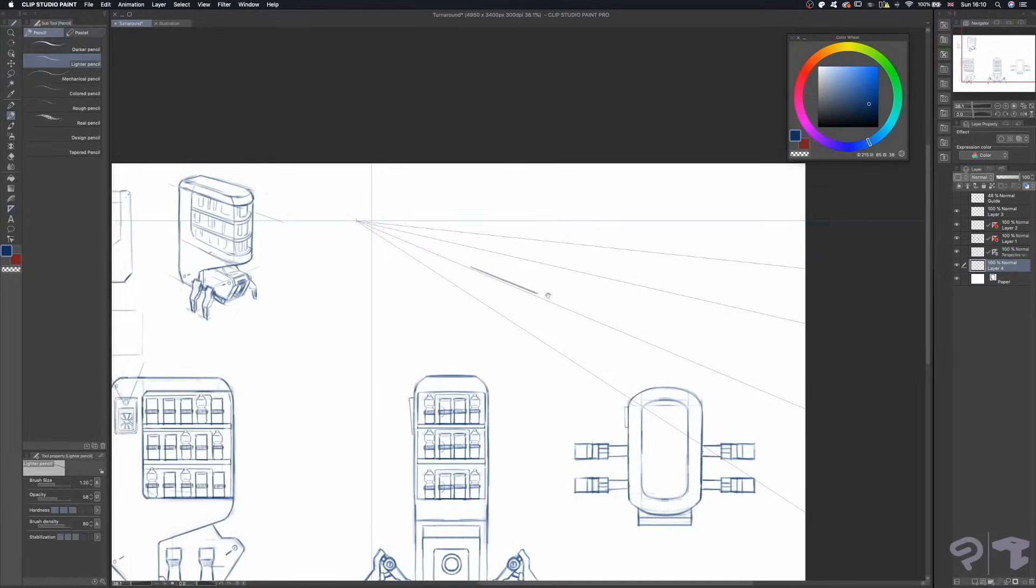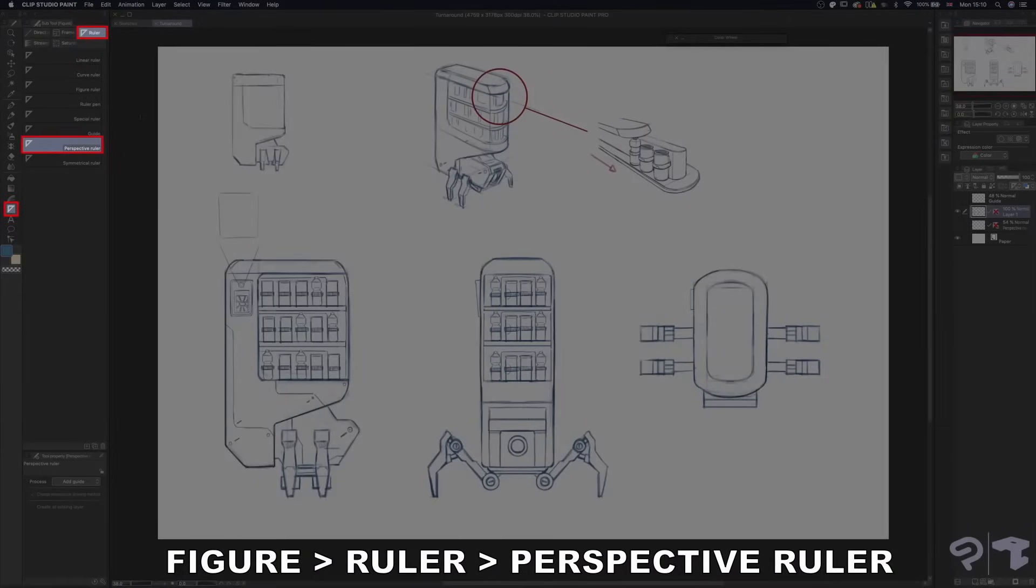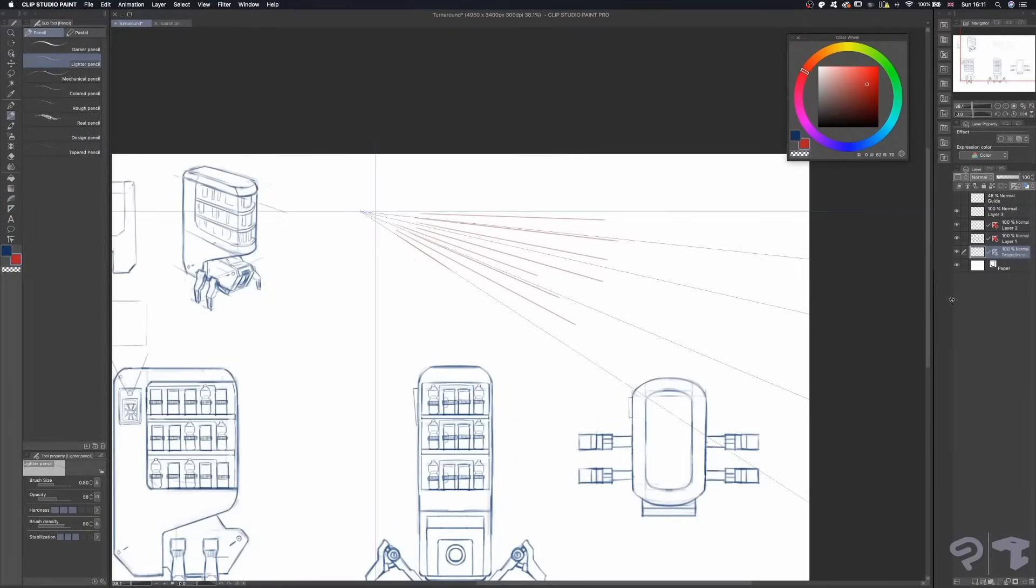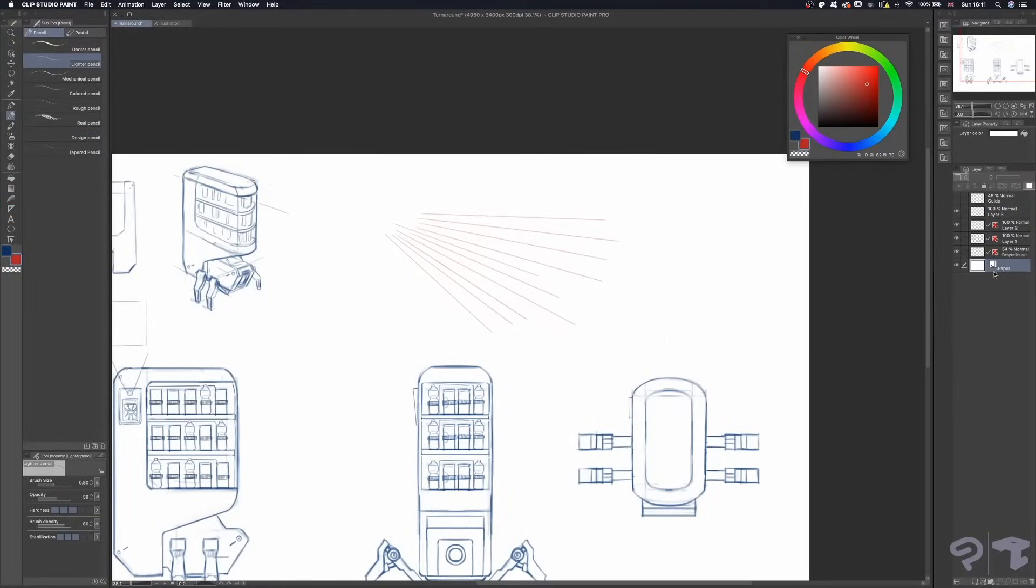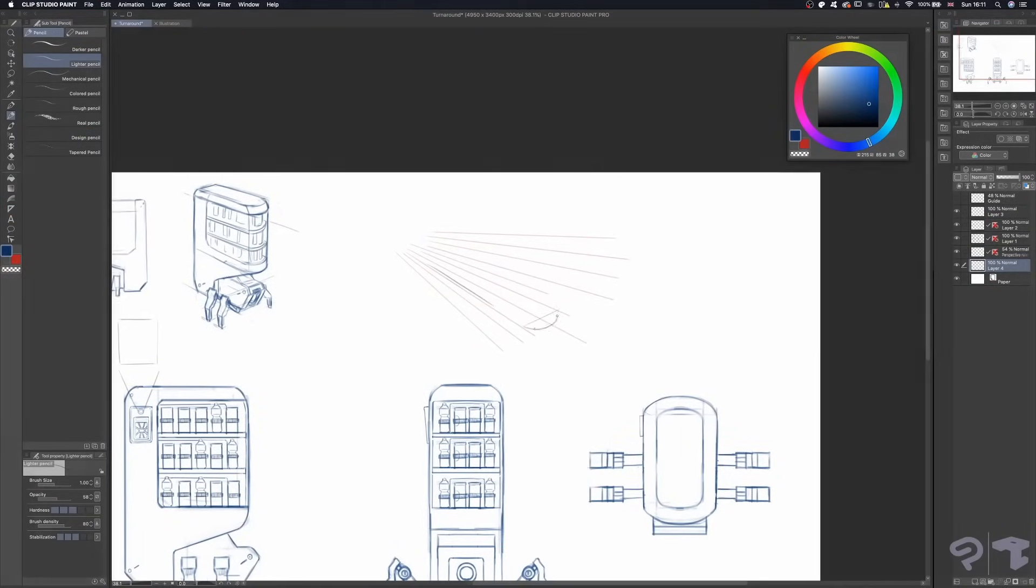To help me with the perspective, I'm using the Perspective Ruler tool to create a vanishing point and some perspective lines. Once again, after I draw enough lines, I just delete the ruler.